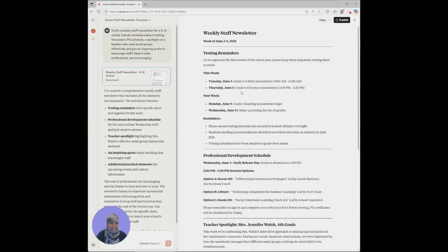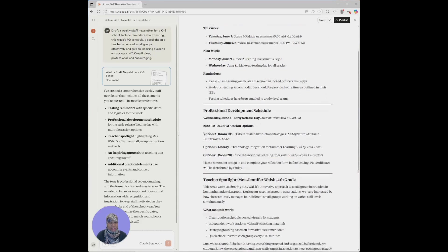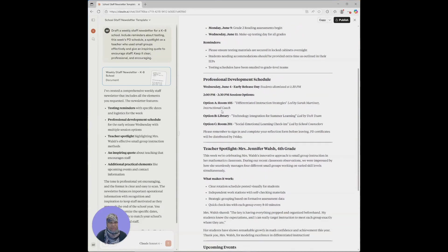Next week, what's upcoming next week, some other assessments, and then some reminders to make sure that materials are secured. It gave me the professional development schedule that is going to be an early release. There's going to be some options for where staff can go for the different types of professional development that's going to be happening.